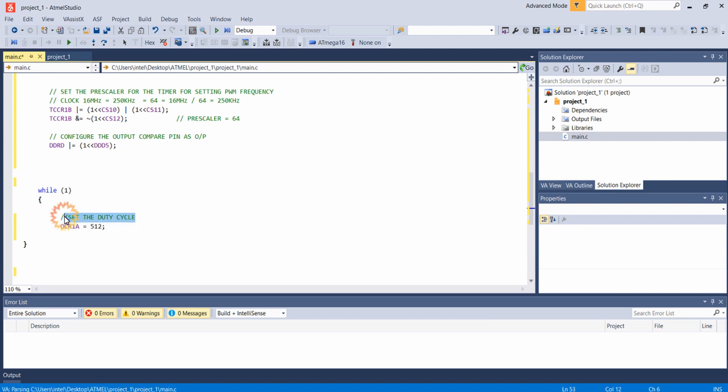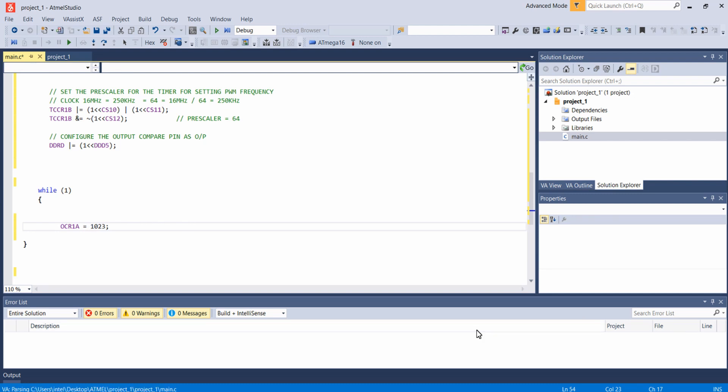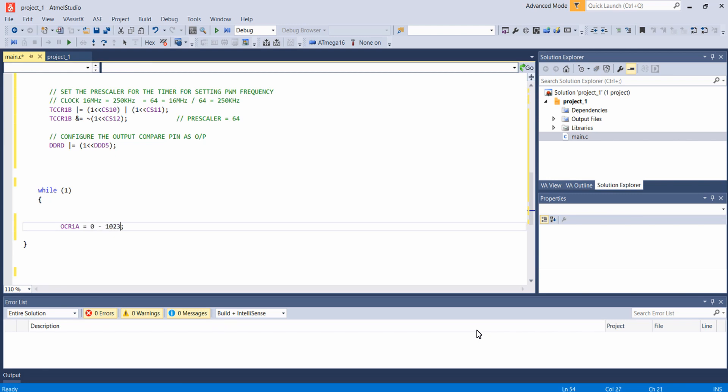And if I want a duty cycle of 100% I can give 1023. So for varying the duty cycle from 0% to 100%, I can give values of OCR1A from 0 to 1023.